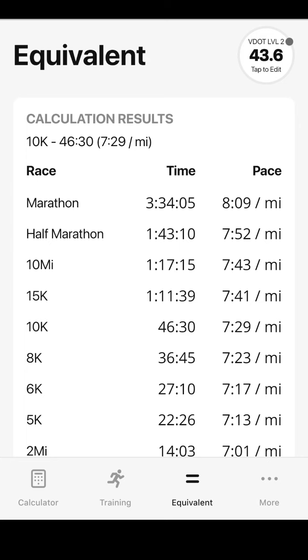This can be helpful to set goals, measure how well you perform at certain distances, and adjust training accordingly. It's also a fun way to assess your best running performance overall, or compare against friends.